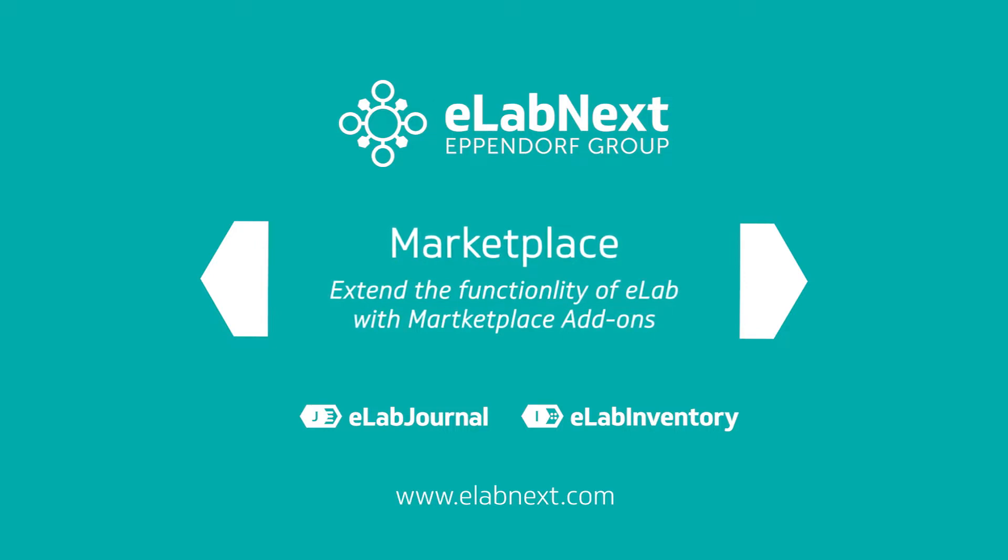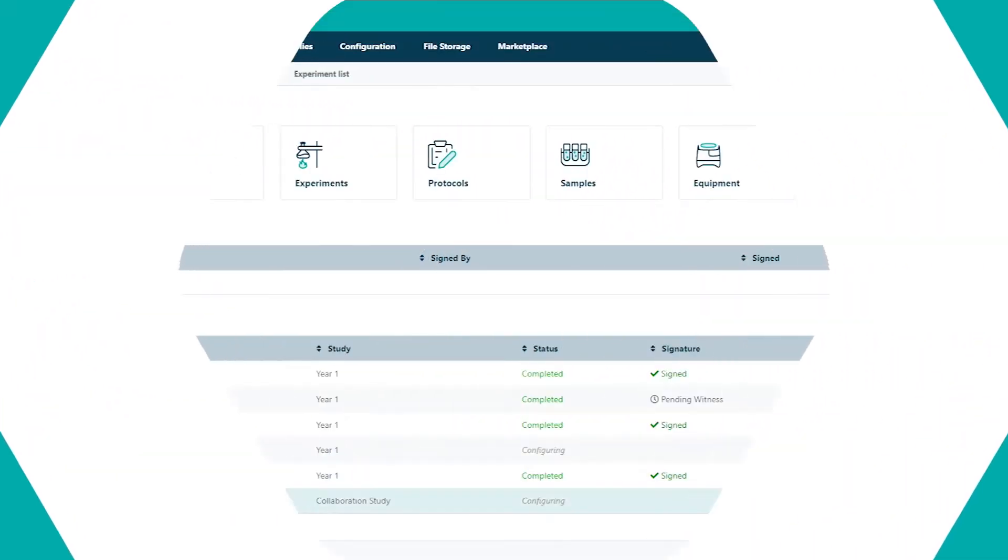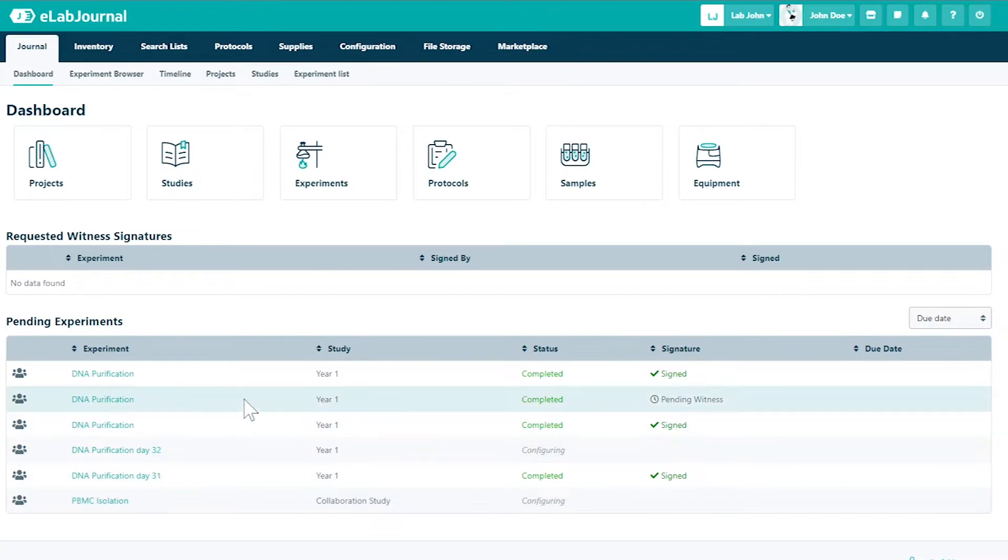In this video, you'll be learning how to extend functionality with add-ons from eLab Marketplace.